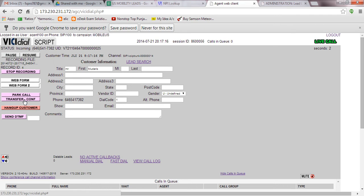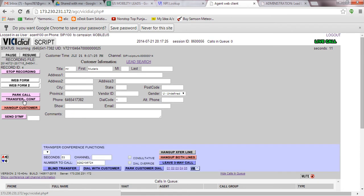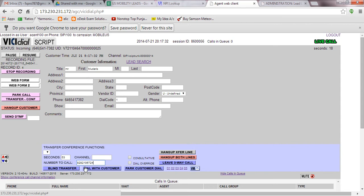We are connected — you can see we're connected to some person. We are going to transfer the call. Click here on transfer call, and you will have this option: 'Number to call.' You just paste the number here, and then click on 'Dial with Customer.'